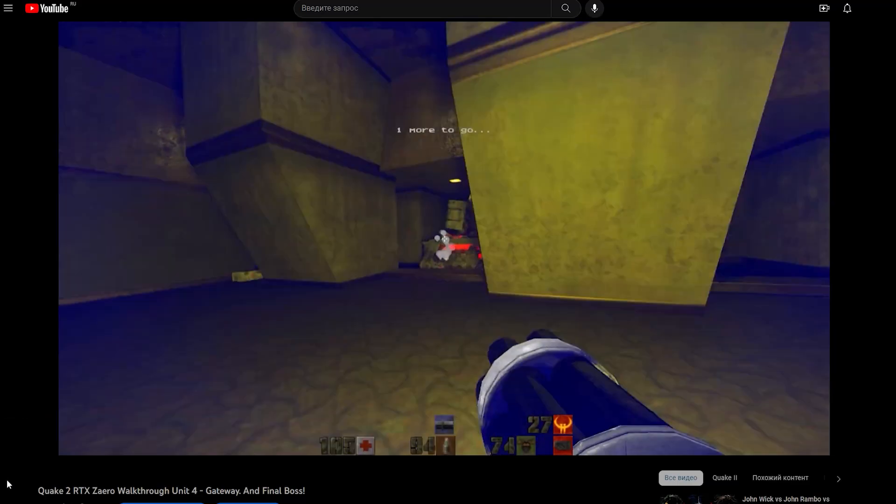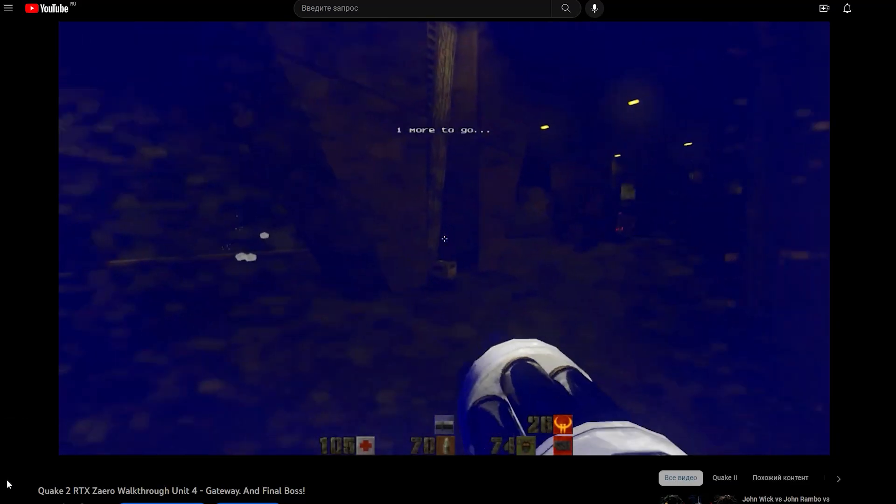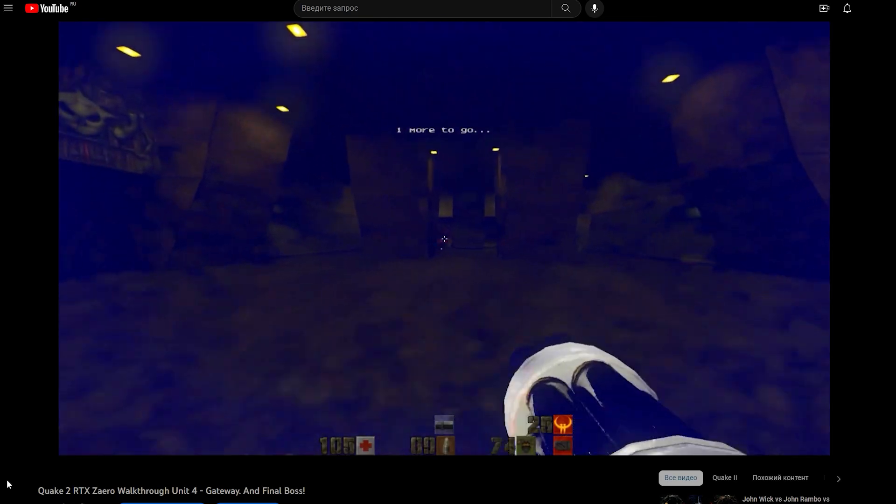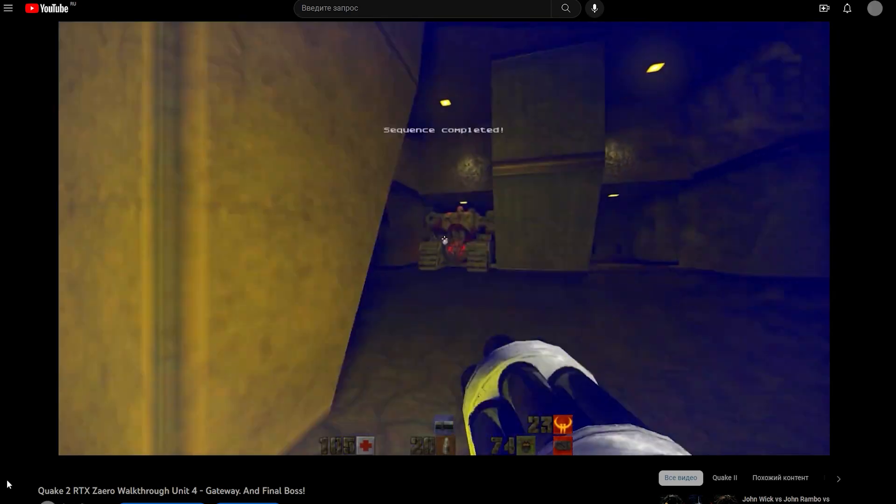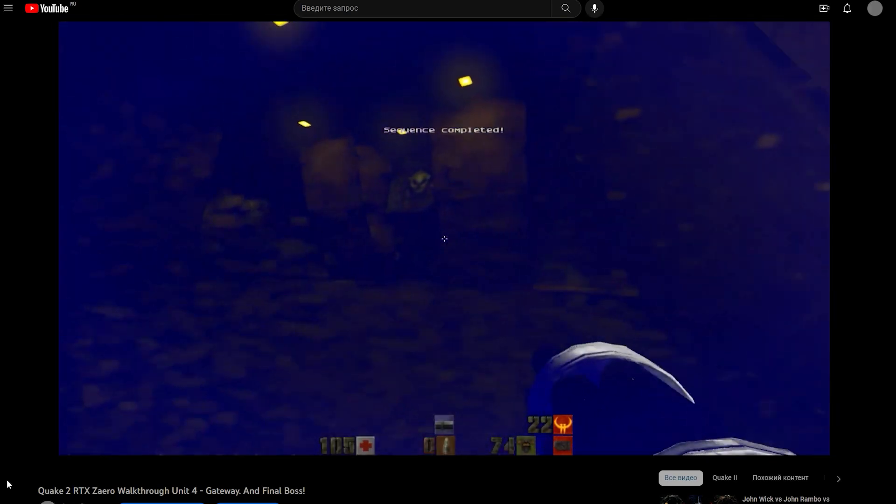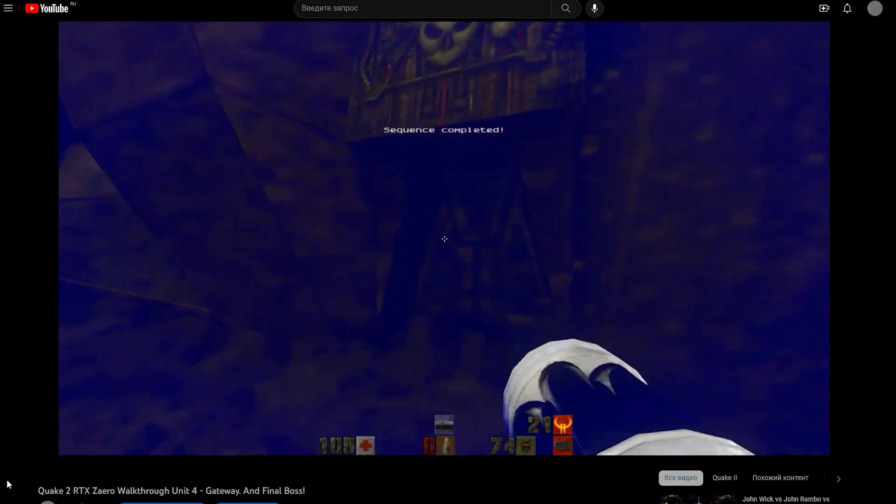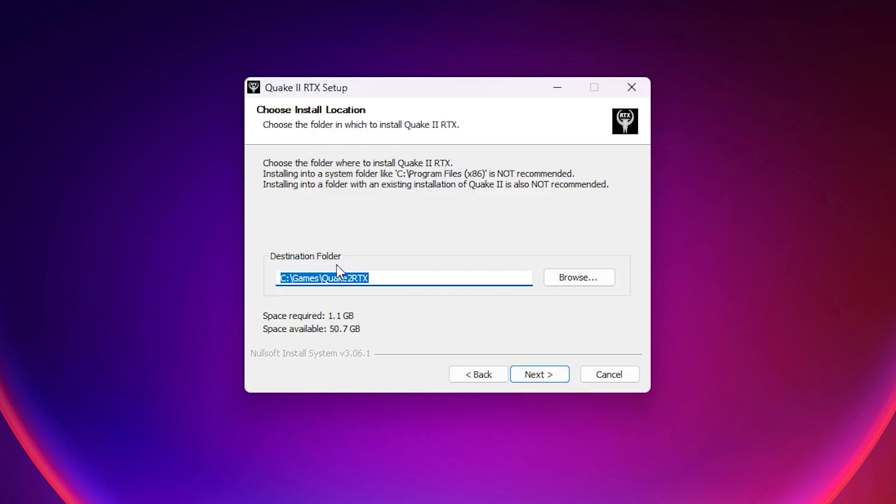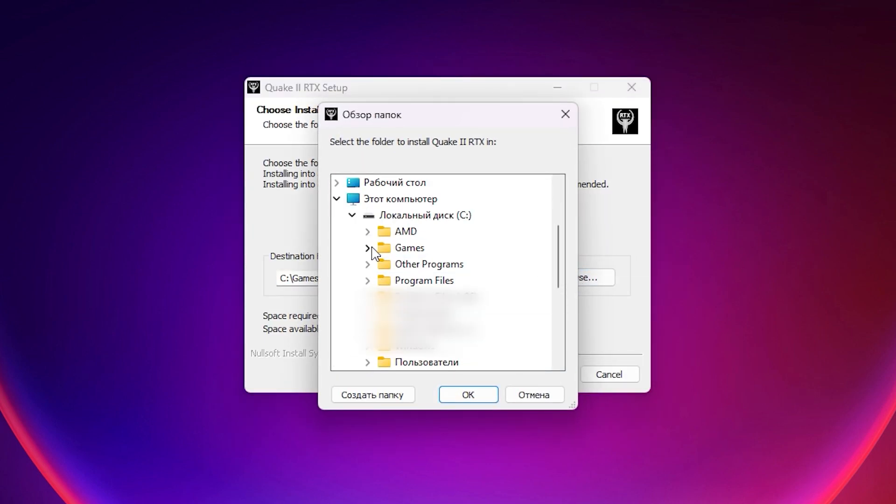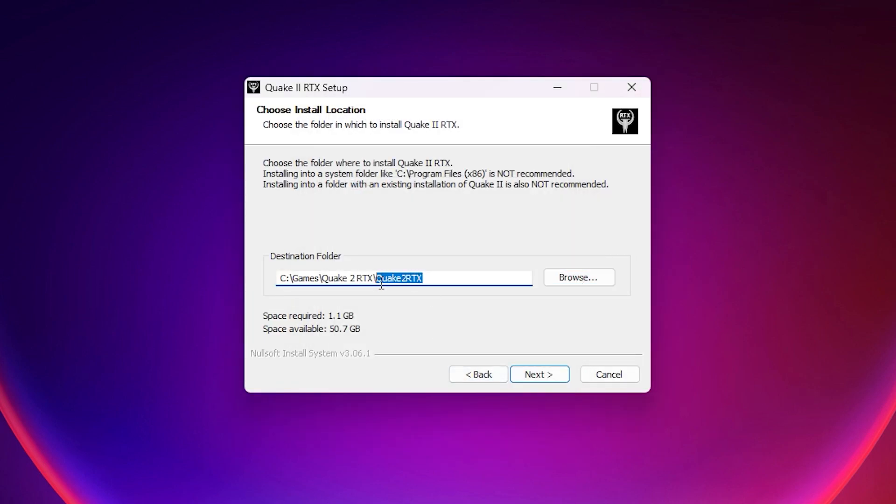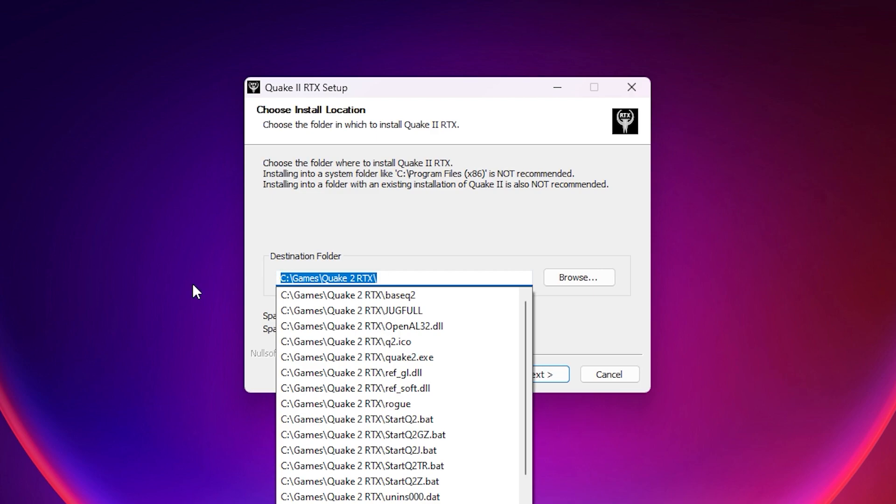If you specify two different folders, the installer will simply copy everything it needs to play Quake 2 RTX without addon. That's why I suggest you specify the final folder in this installer, same where the game is already installed, if you don't want to manually transfer addon files later.